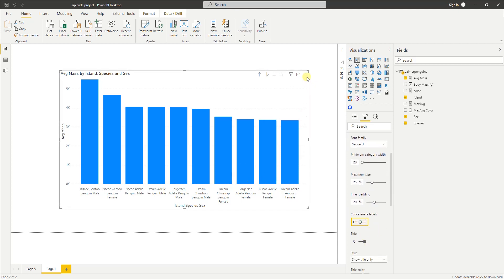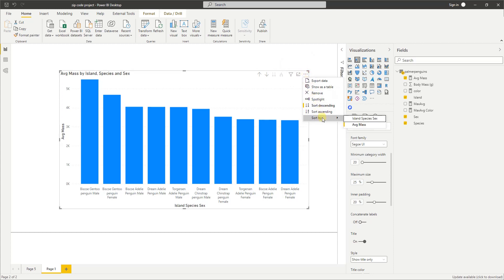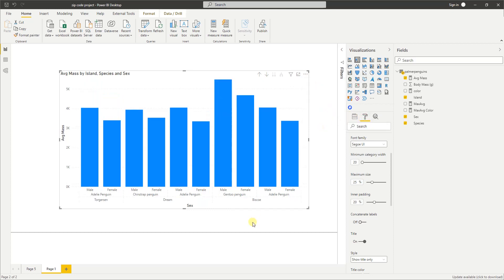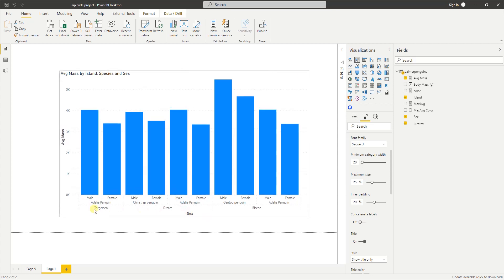What you want to do is go to the format pane again, go to x-axis and turn it off. Nothing happens, but here is the trick: click on the more options and then go to 'sort by,' and then click on 'island species sex.' Now what happens is the hierarchy concatenation is turned off, and now everything is shown within that specific group. We have the island at the very bottom, above that is your species, and above that is your sex.